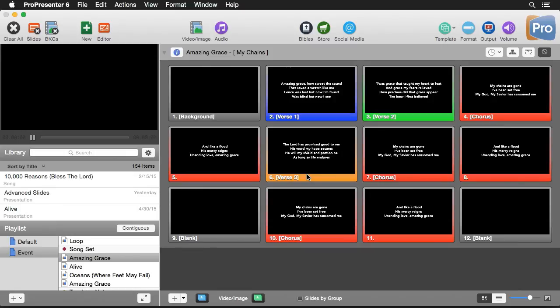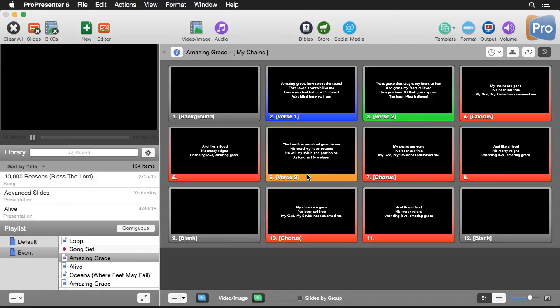Now don't forget that you can create templates for different things like social media and Bibles. And these templates in particular have some special different object settings that you'll need to set for them to work properly. And you can find out how to create those templates inside the Bibles tutorial and the social media tutorial. So that's how you create and utilize templates.